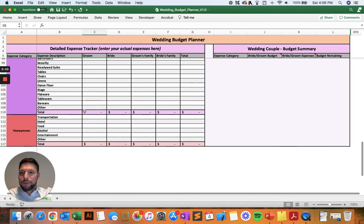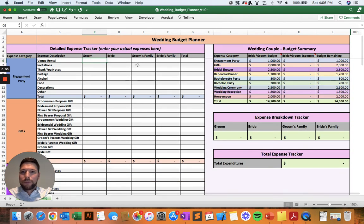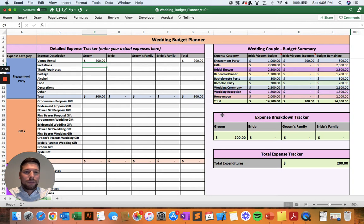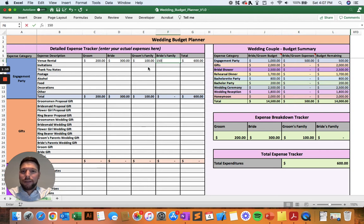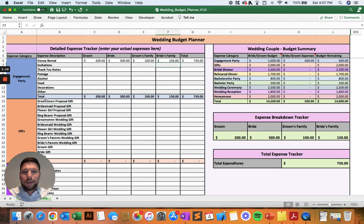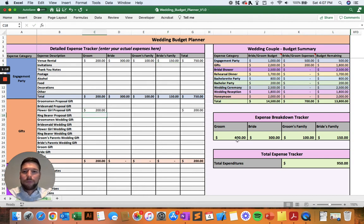We'll go through a couple of examples. For the venue rental, we'll say the groom spent $200, and you'll see that it automatically populates the groom's total spending down in the expense breakdown tracker. You can also enter amounts for the bride, and maybe the groom's family contributed and the bride's family also contributed — those are going to automatically update regardless of which expense category you're entering those dollars into.